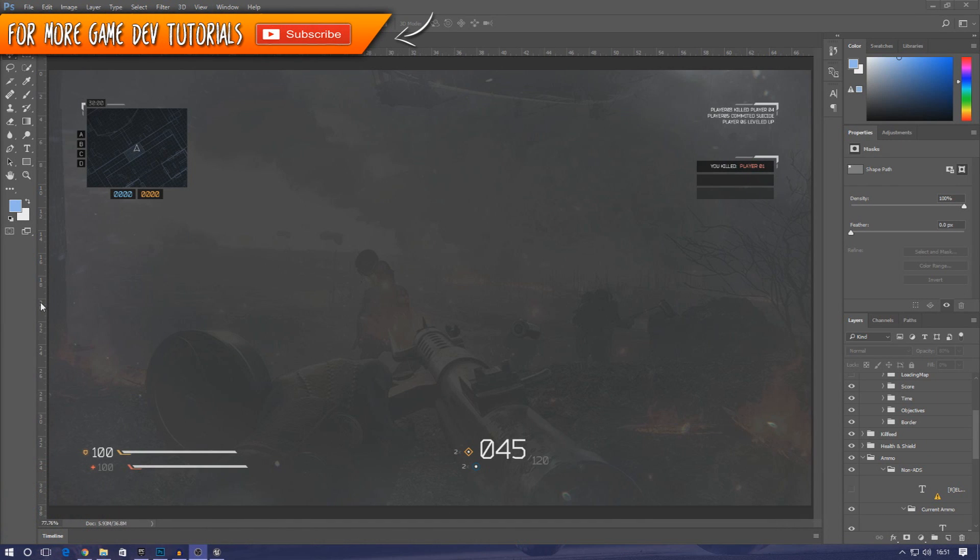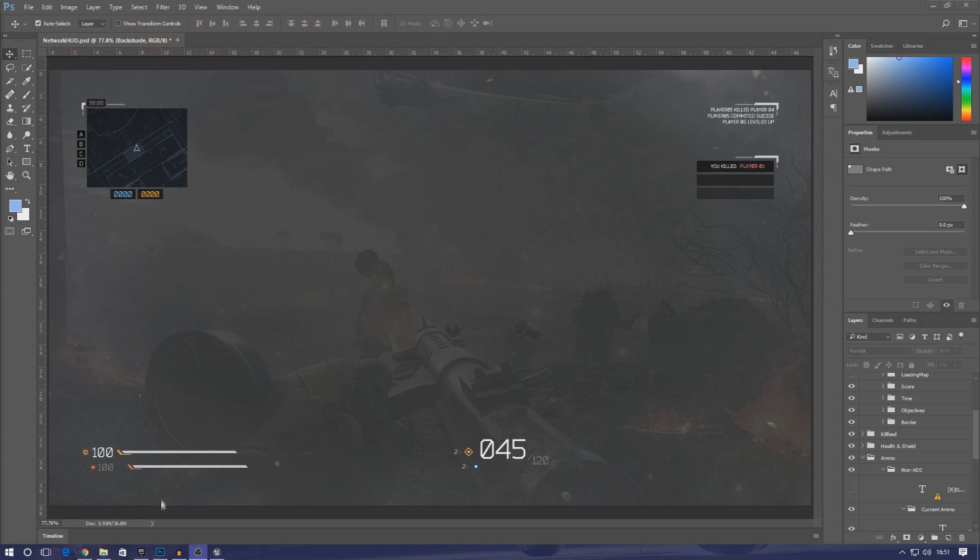As of right now we've got our true first person system set up, the player can walk around, but they don't have a weapon, health, or anything like that. That's what we want to fix in today's video.